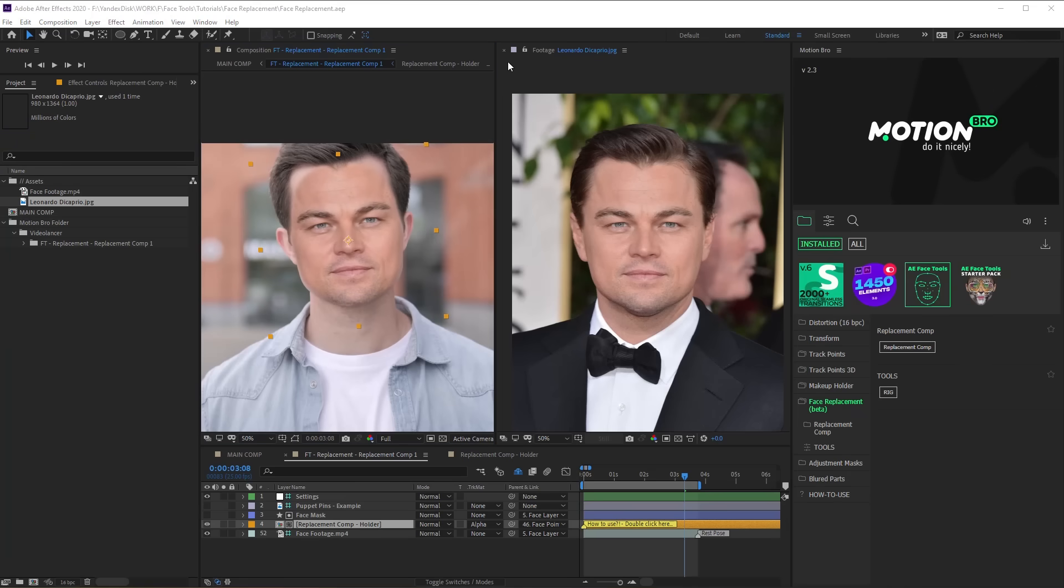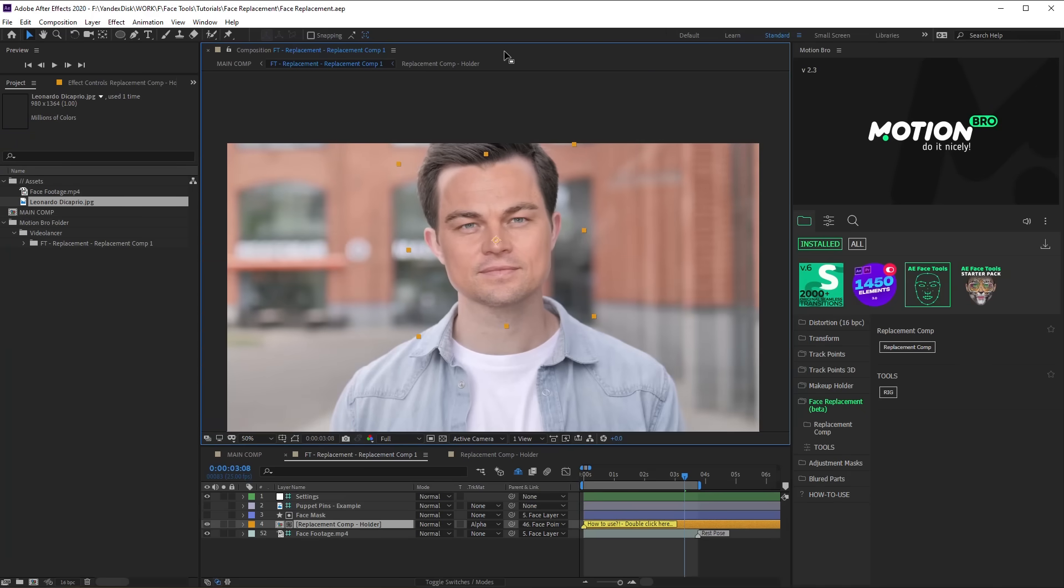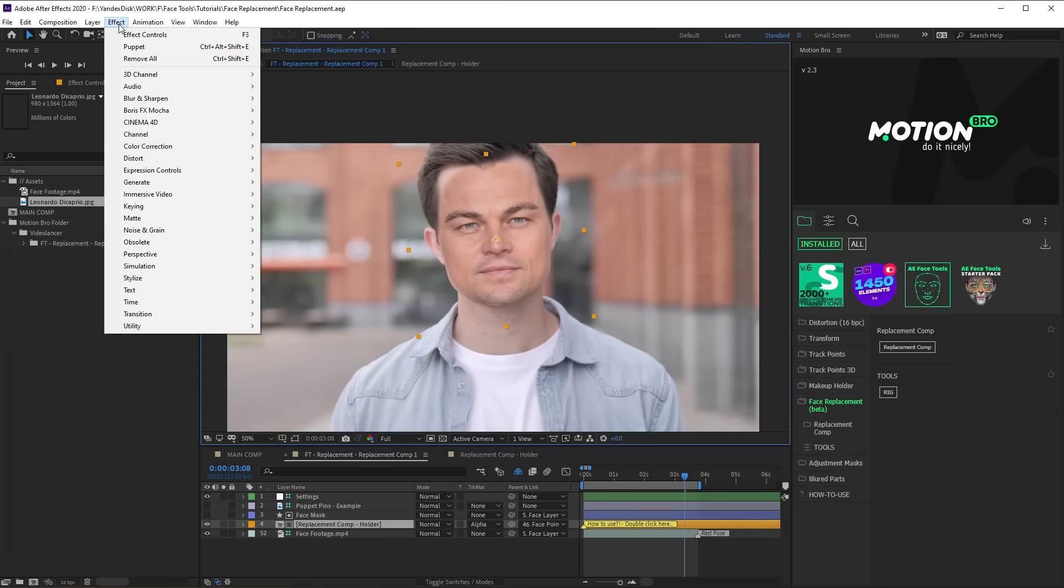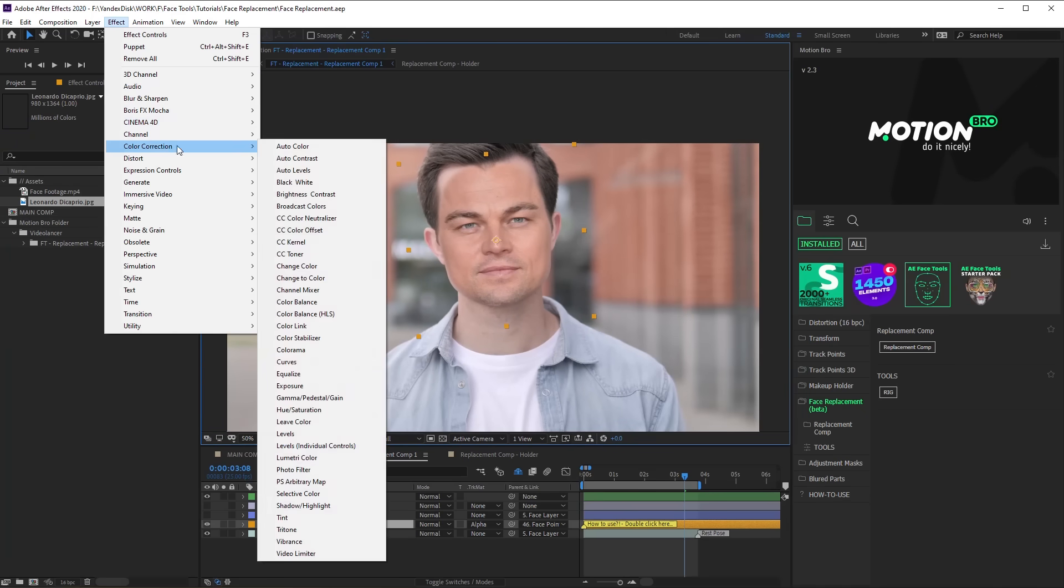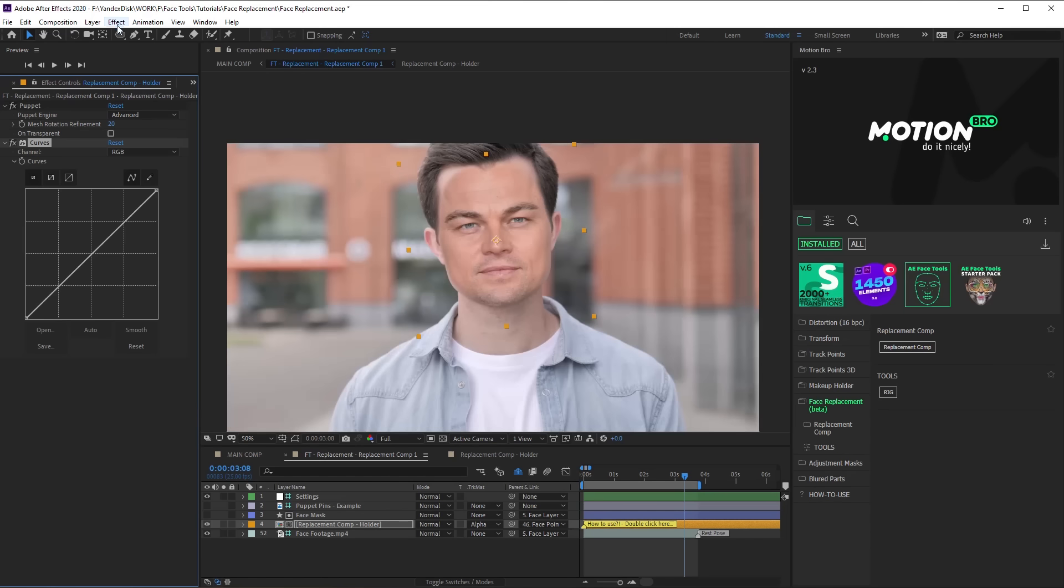Now, using Curves and Tint Effects, change color correction for the best matching with the original footage.